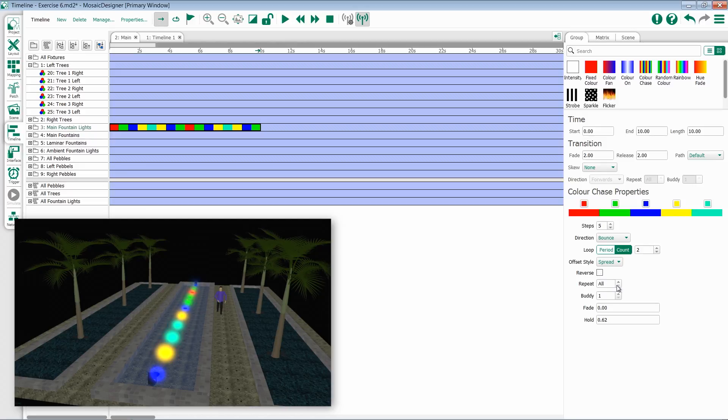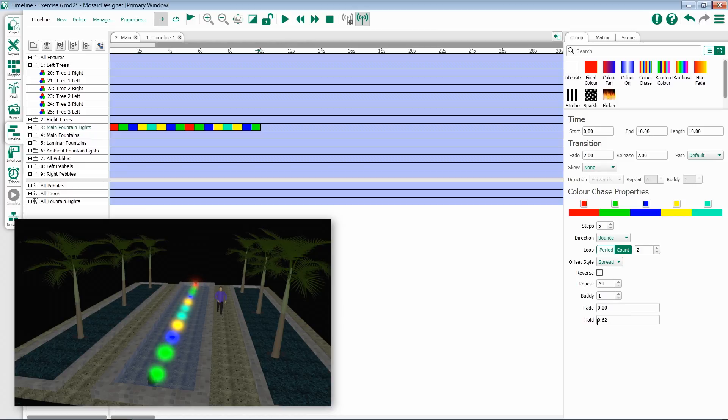I then have options at the bottom for repeat and buddy, and then I have some timing. Inside of here, I have fade and hold.